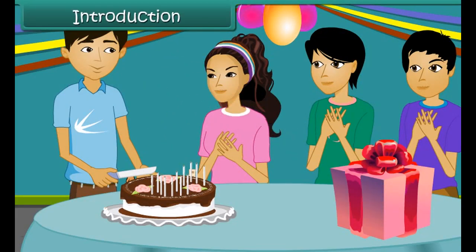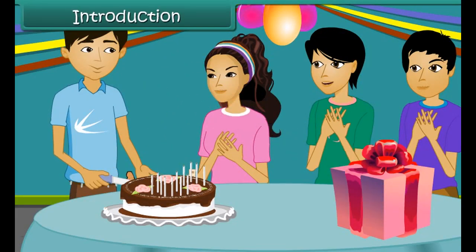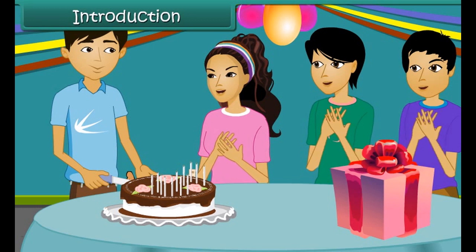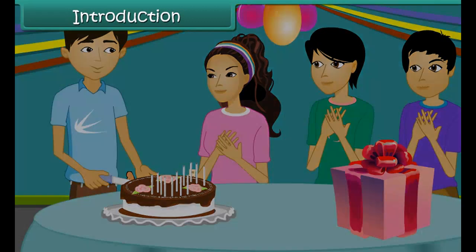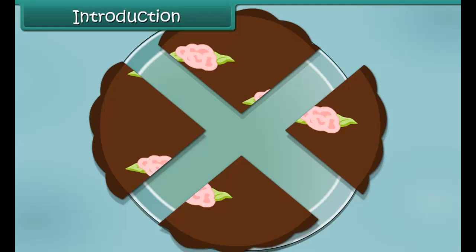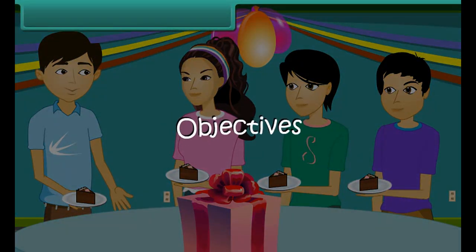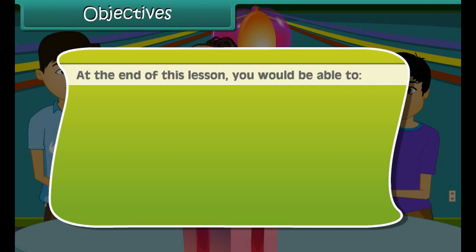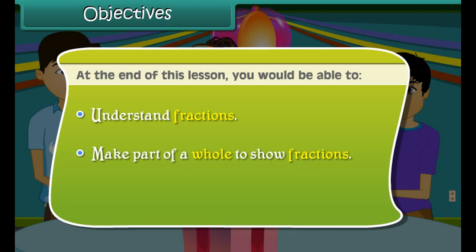Happy Birthday, dear Rick! Happy Birthday to you! We were four friends at a birthday party. Rick had cut the cake into four equal pieces and each of us got one piece. Do you know this reminds me of fractions? Want to know more? Join me to wade through the world of fractions.